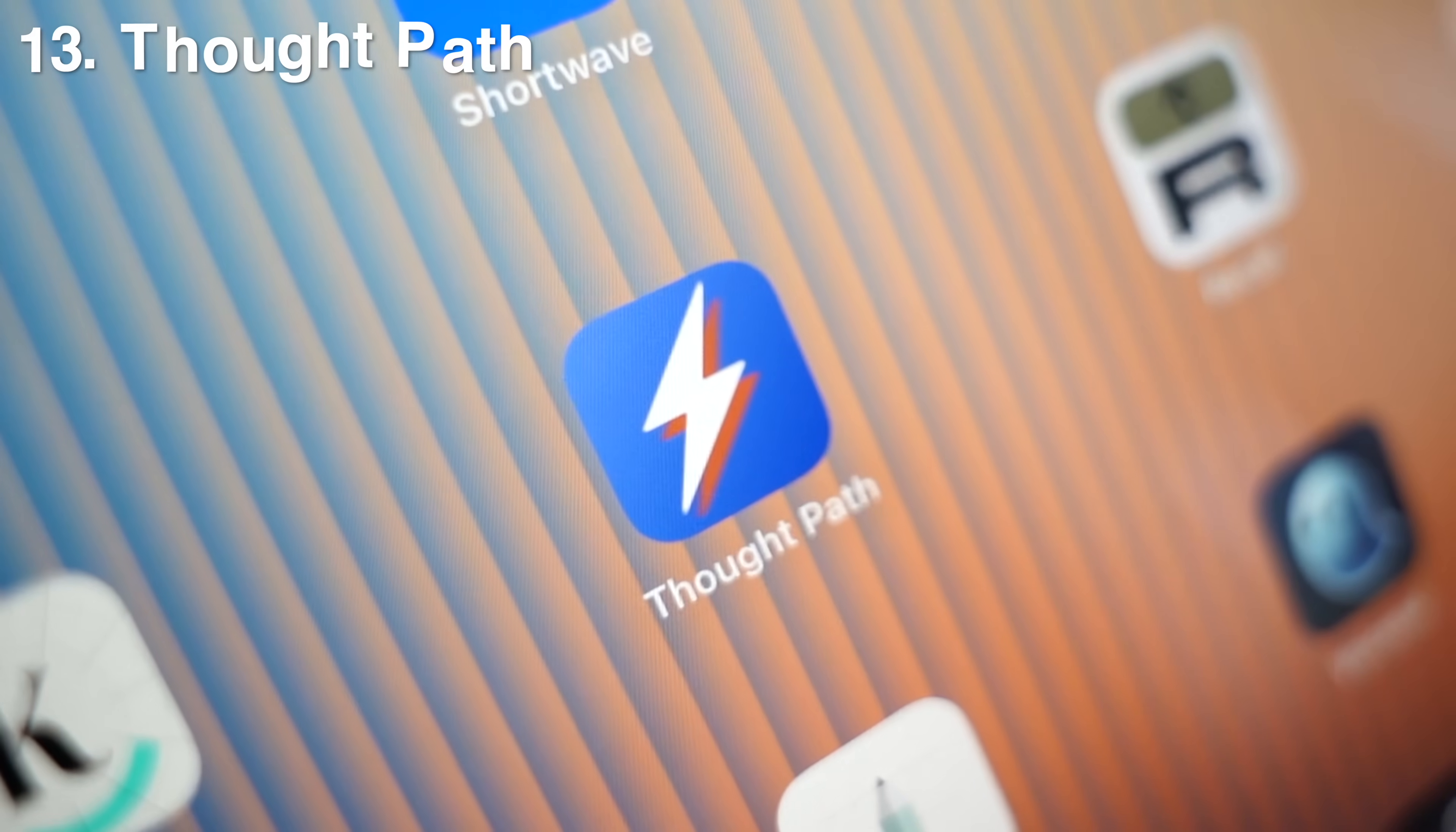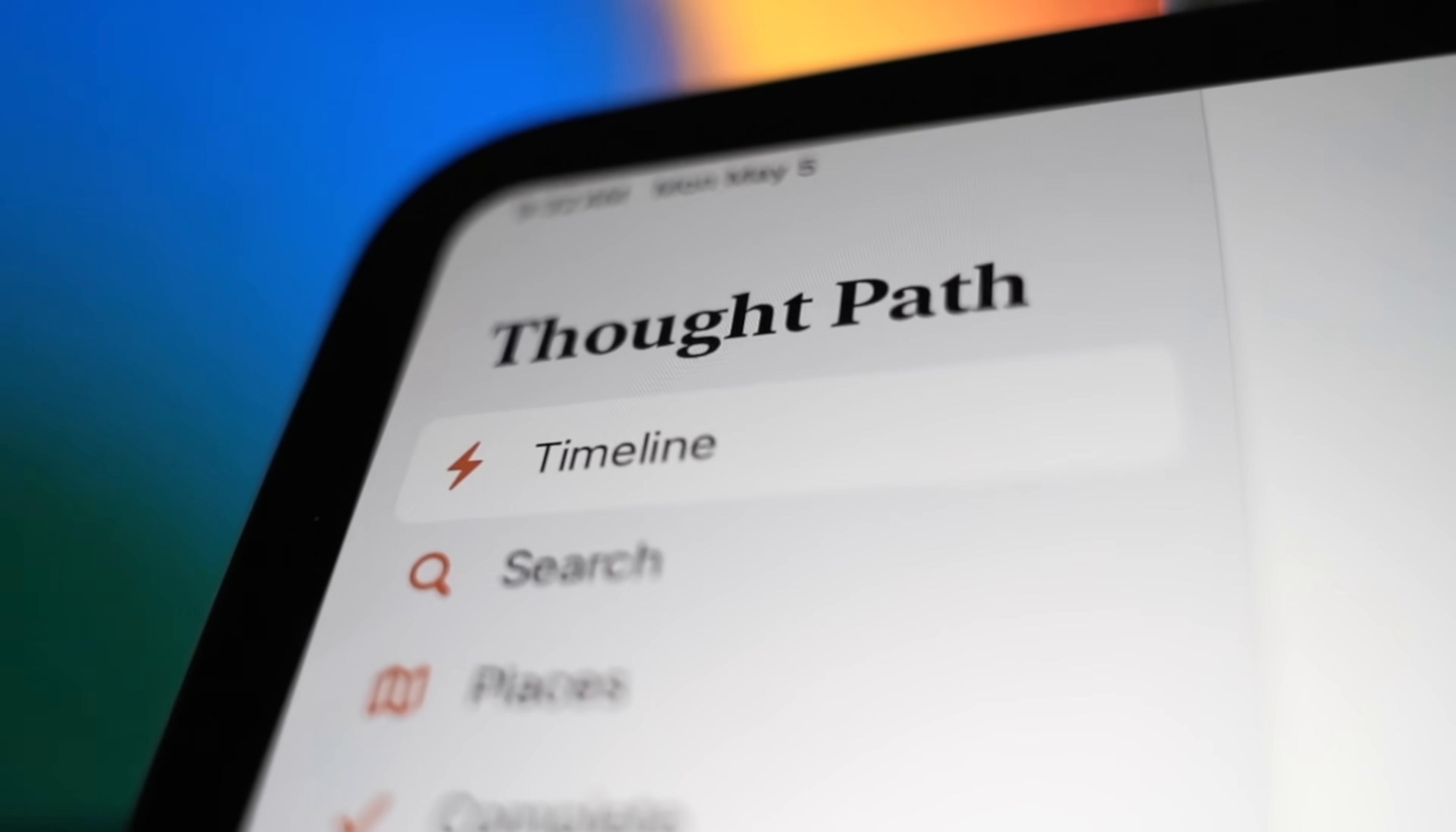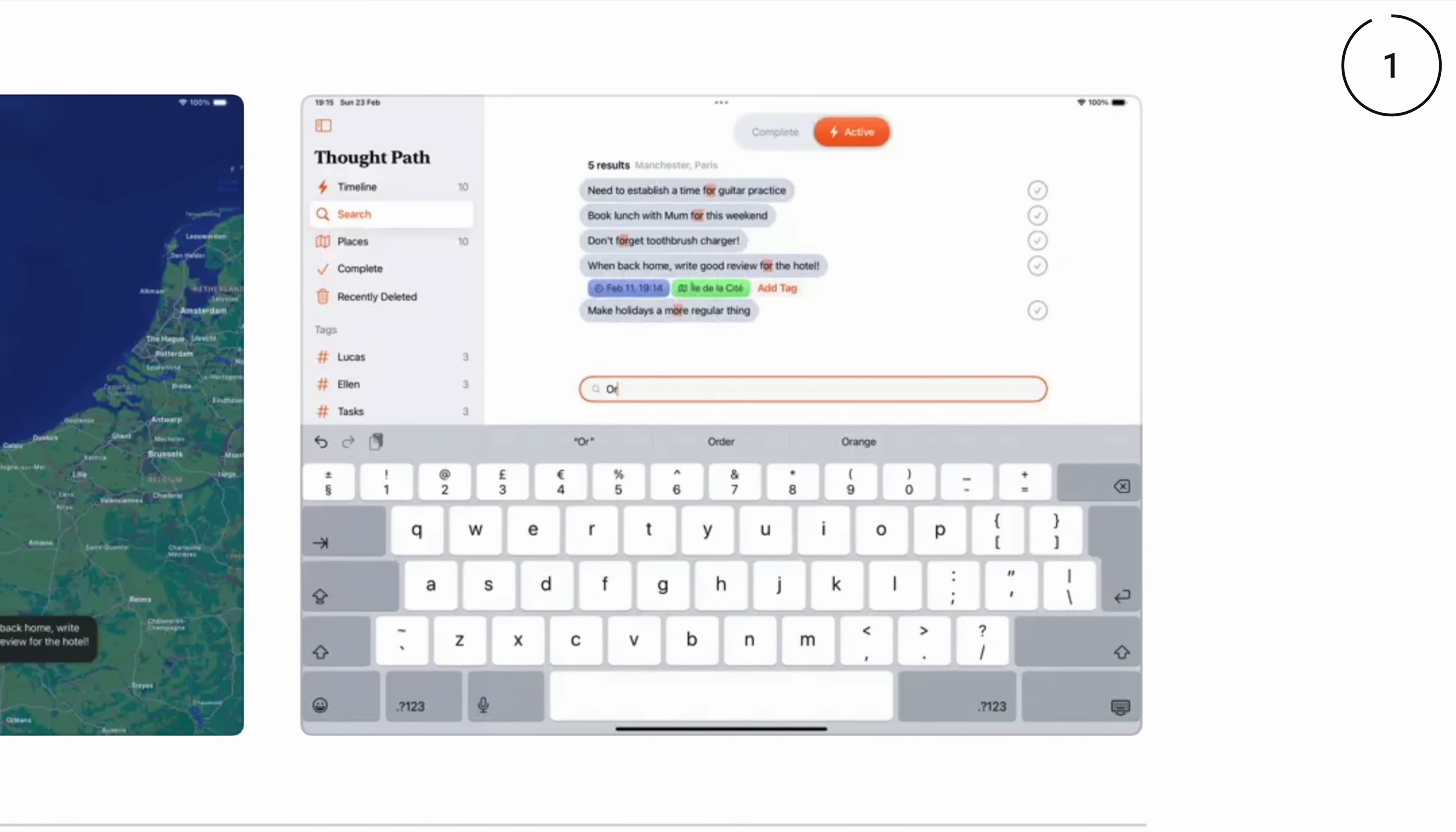Next up at 13 is ThoughtPath. This is an app that's laser-focused on helping you capture those fleeting thoughts before they vanish. So you can use it to quickly jot down ideas or tasks or reflections and revisit them later through a timeline. It's really clean. You got a map. You got search. The reason I think it's valuable is because your best ideas don't always pop into your head twice.